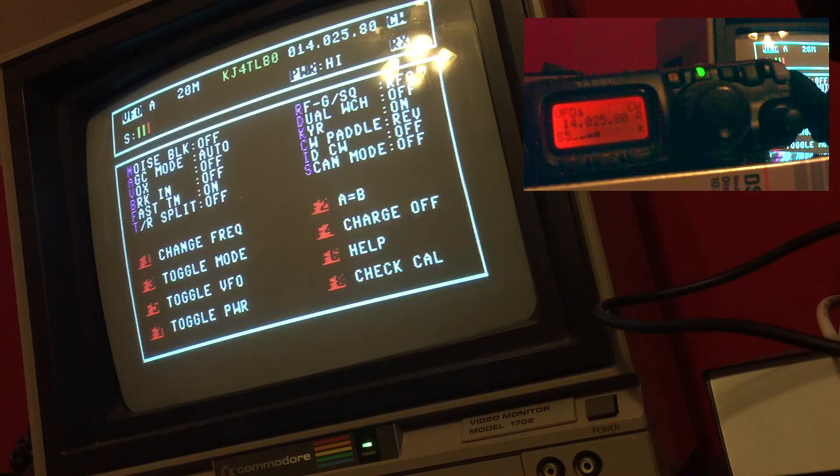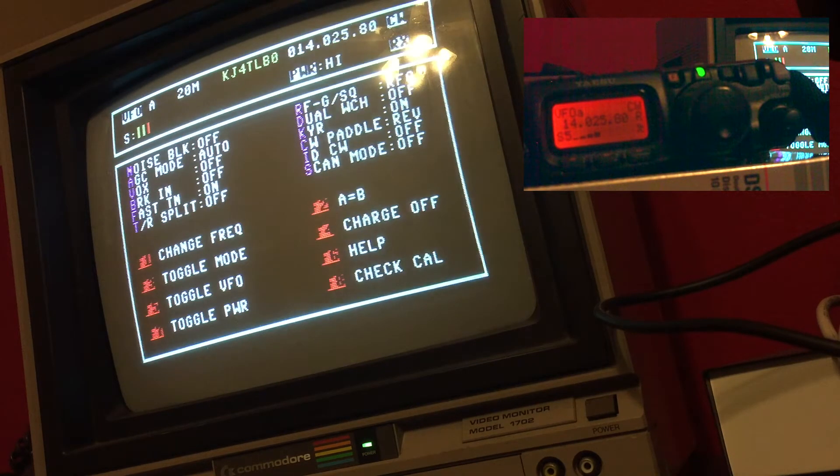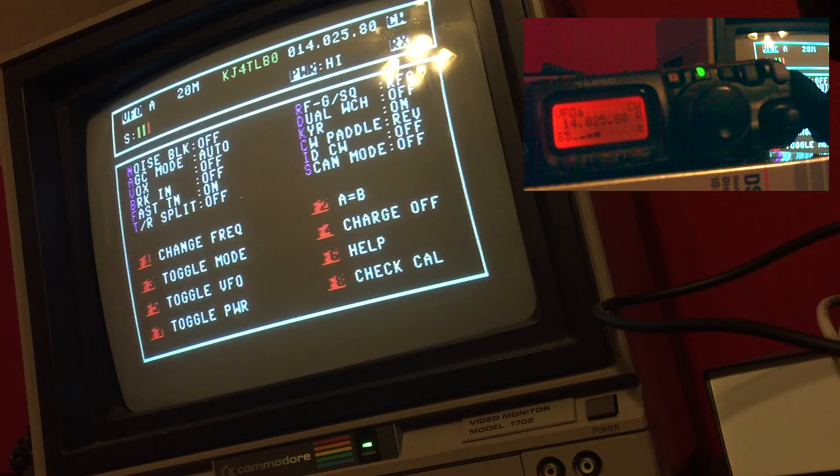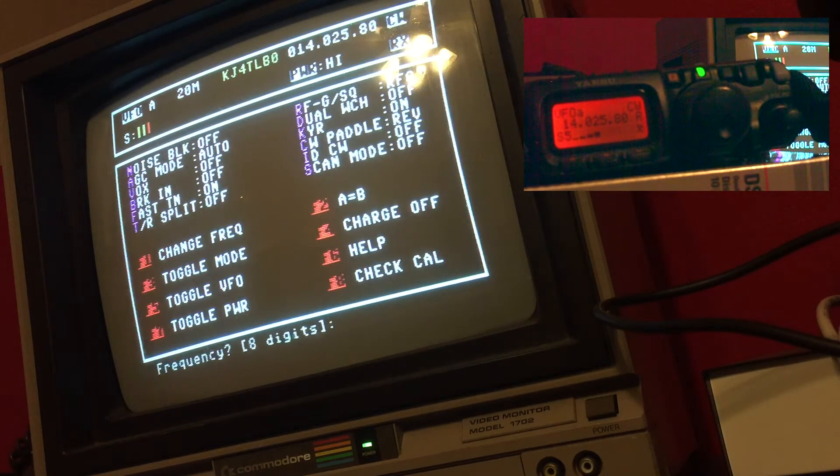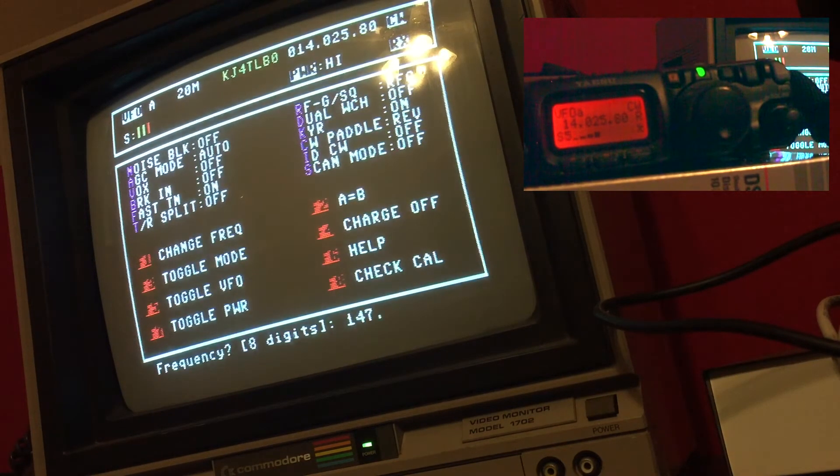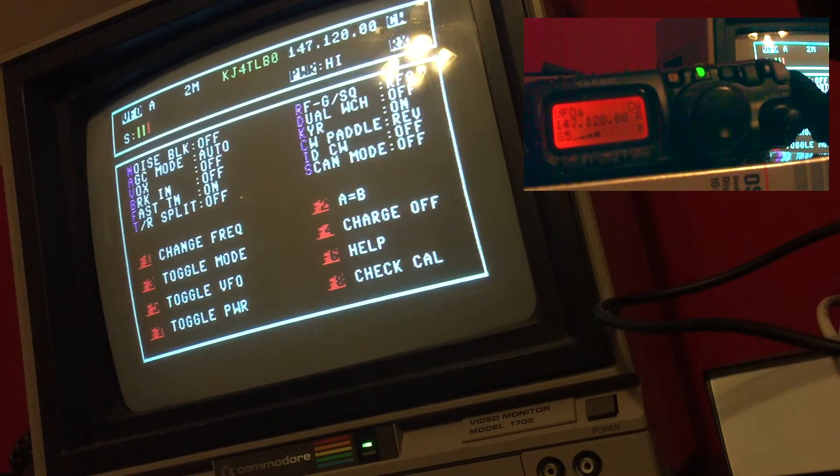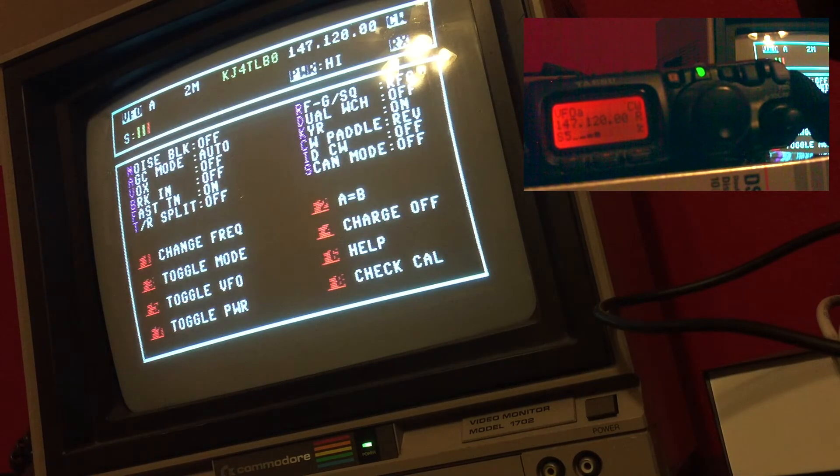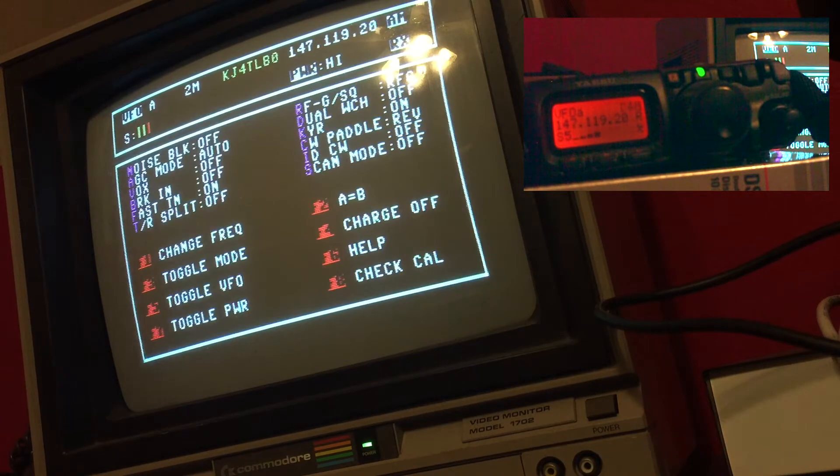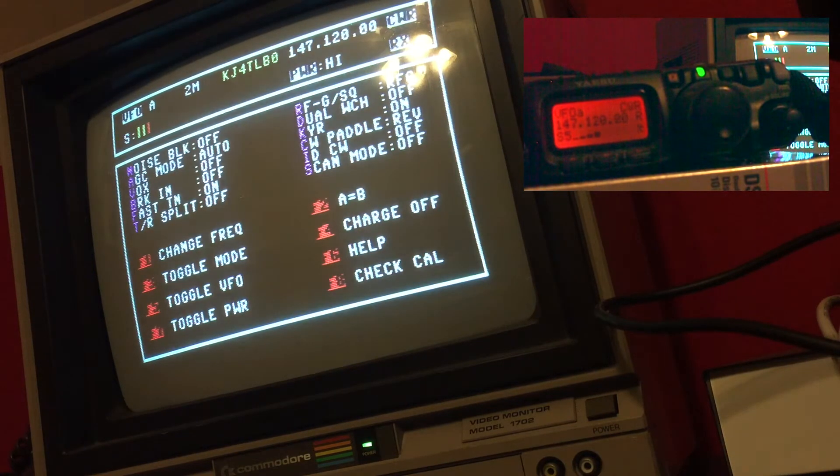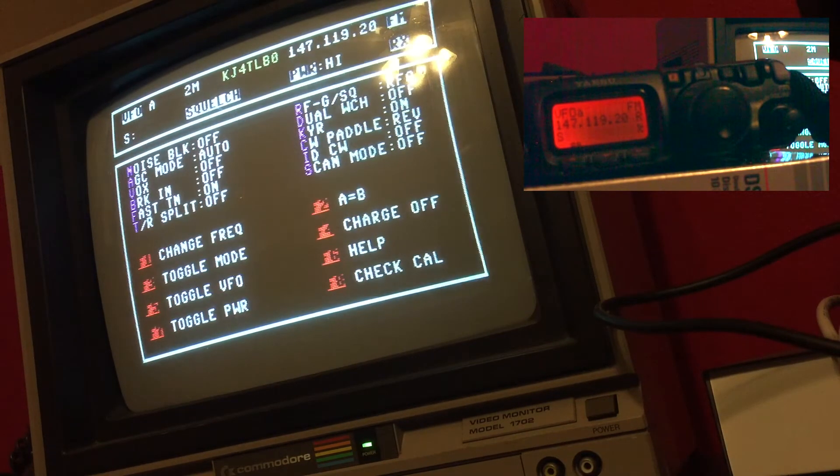If I go back to 14070, or actually 147.120, we'll do that now. Back on two meters, I do have to change the mode though, back on FM.